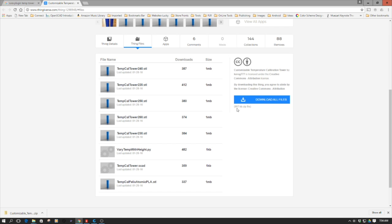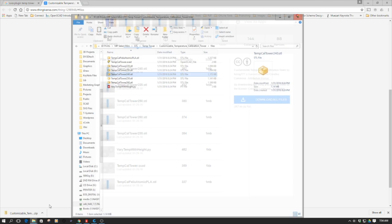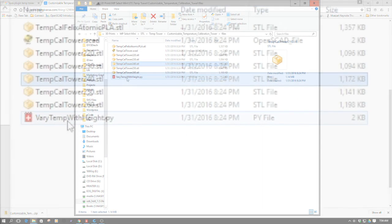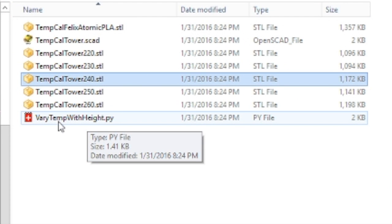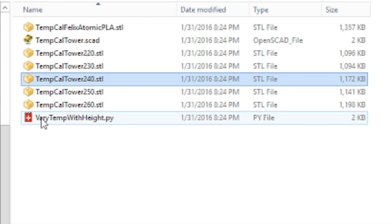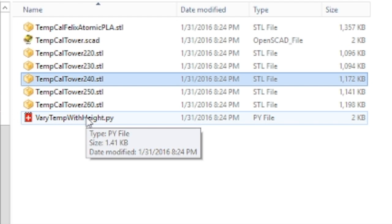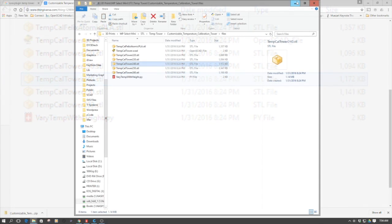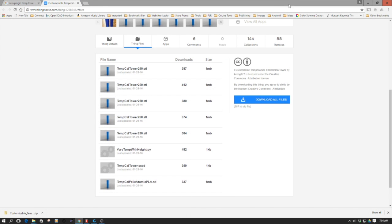Now, I've already done that, and I have the files over here. And one of the most important things you'll need to notice is vary temp with height dot py. So this is a Python file, and this is going to be the plugin we're going to use to adjust the temperature for the towers themselves.